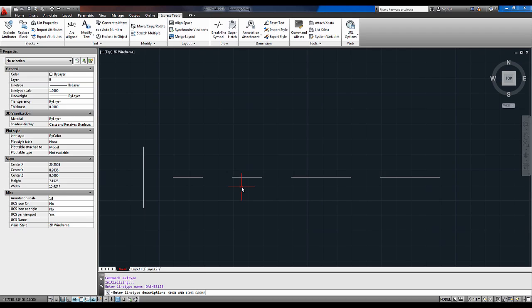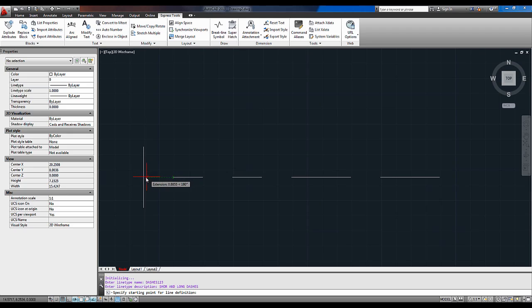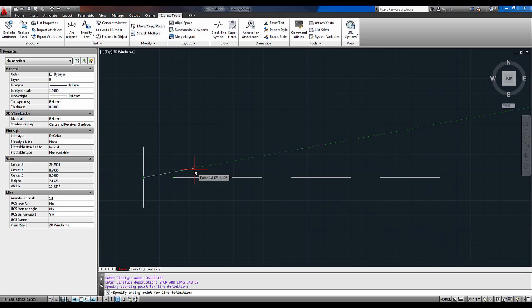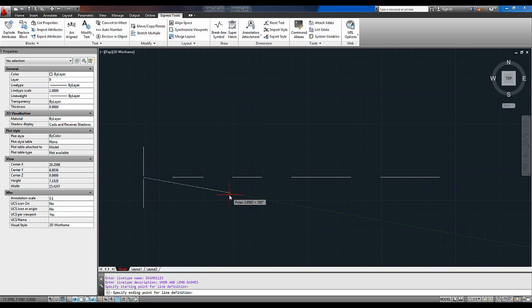Next it's going to ask for a starting point and this is where you're going to use that spacing. So you're going to just follow the line along, click, and I know that that's one. I'm using one as my spacing. Again, you're going to want to create a line type with a scale and size that works for the size of drawings that you're normally working with.